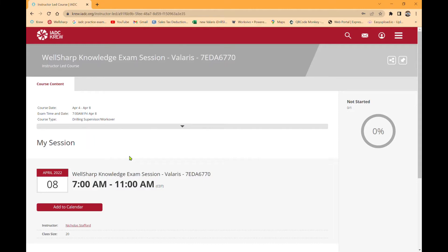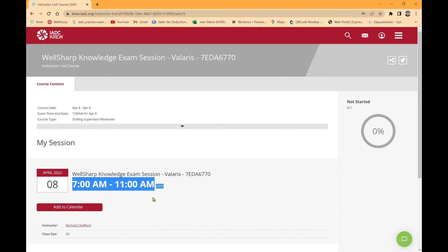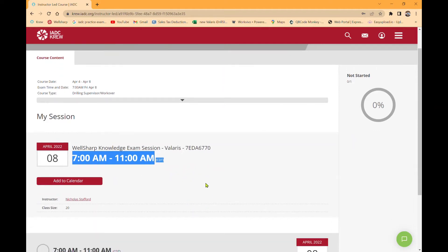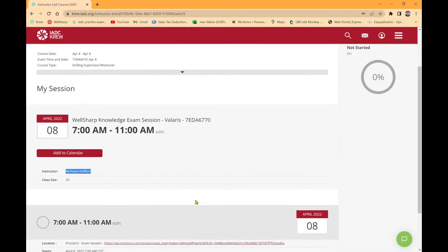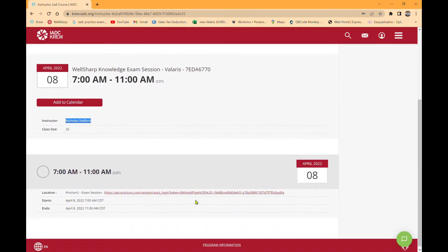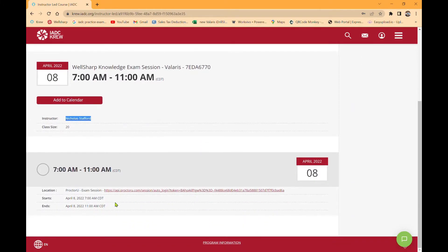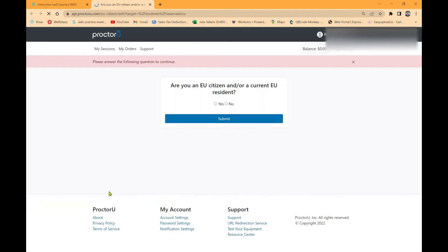Once you click on that tile, it lets you know your test date from 7am to 11am, or if you're taking the course at five, six, whenever, you'll have a four-hour block right there. It will give you your instructor name. If you scroll down, you'll have a hyperlink to ProctorU. Click on this hyperlink and it will redirect us to the ProctorU dashboard.